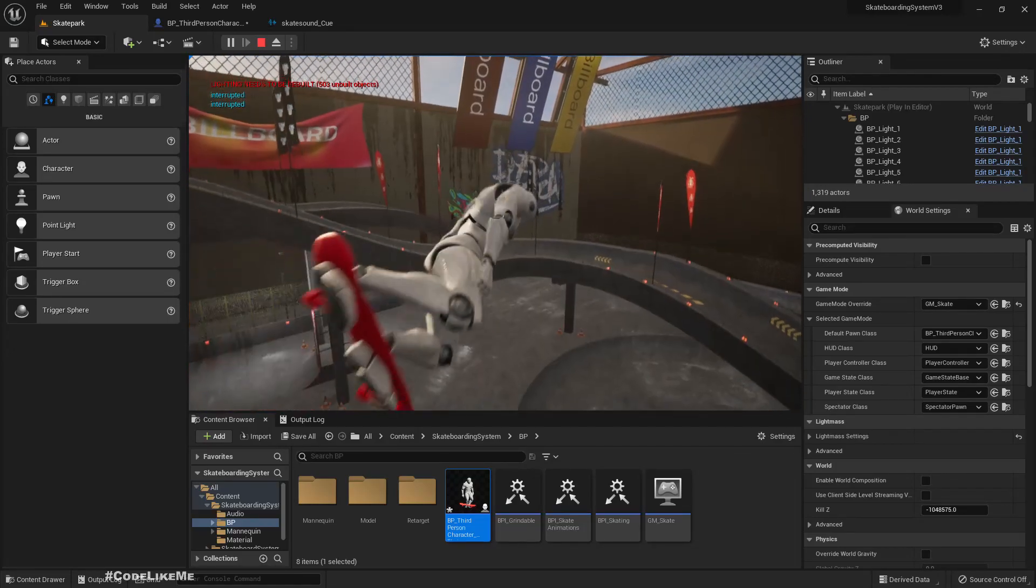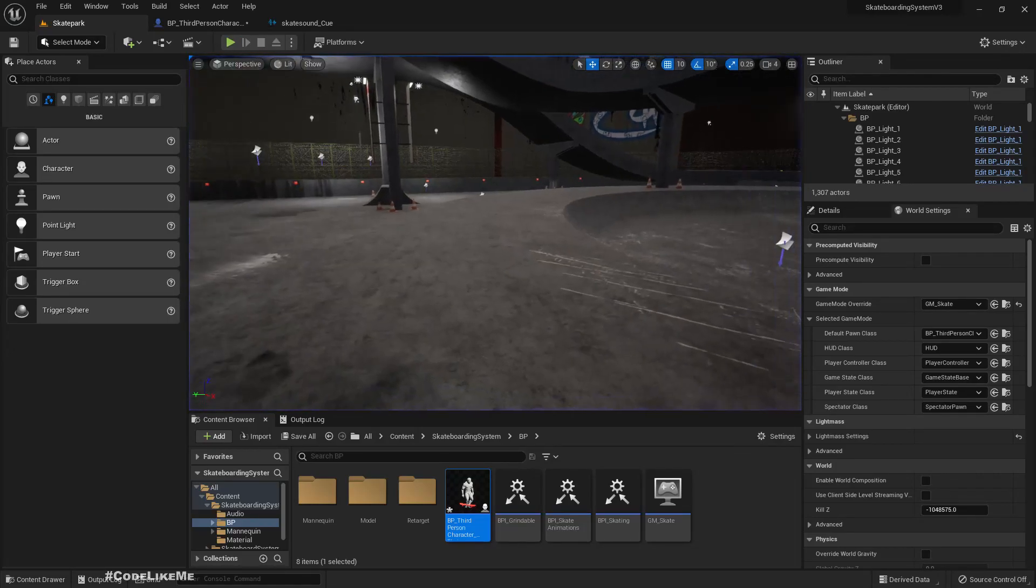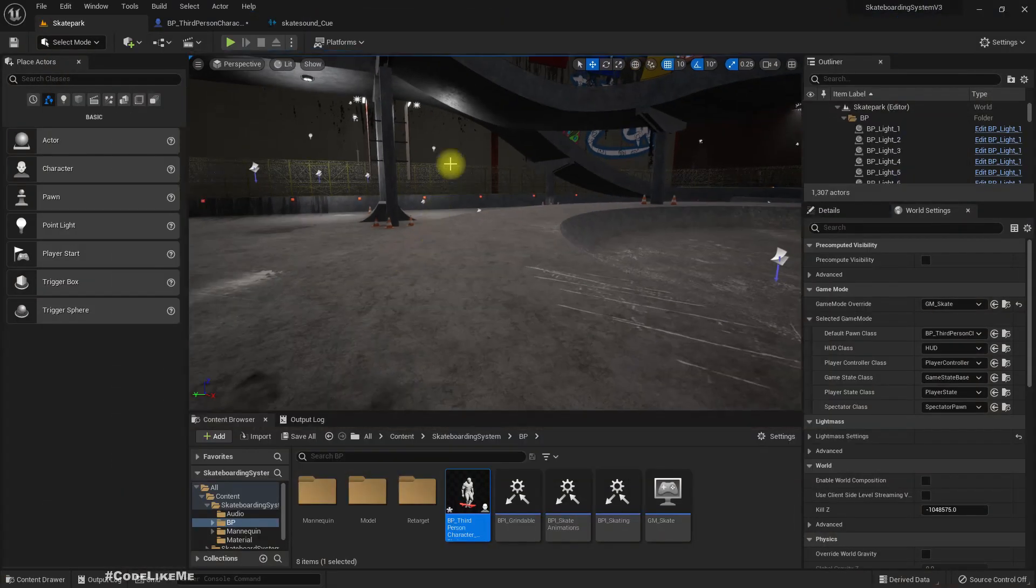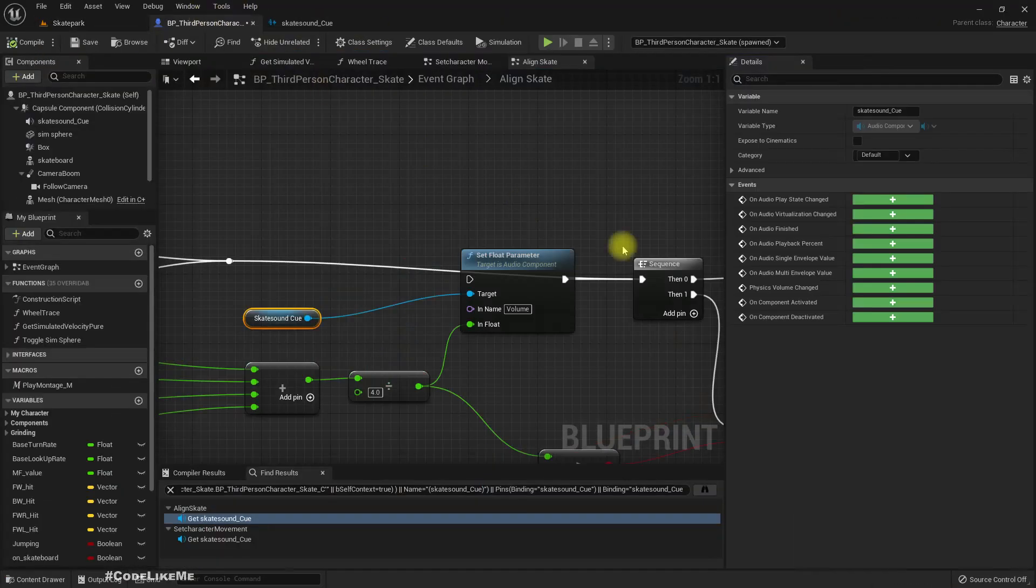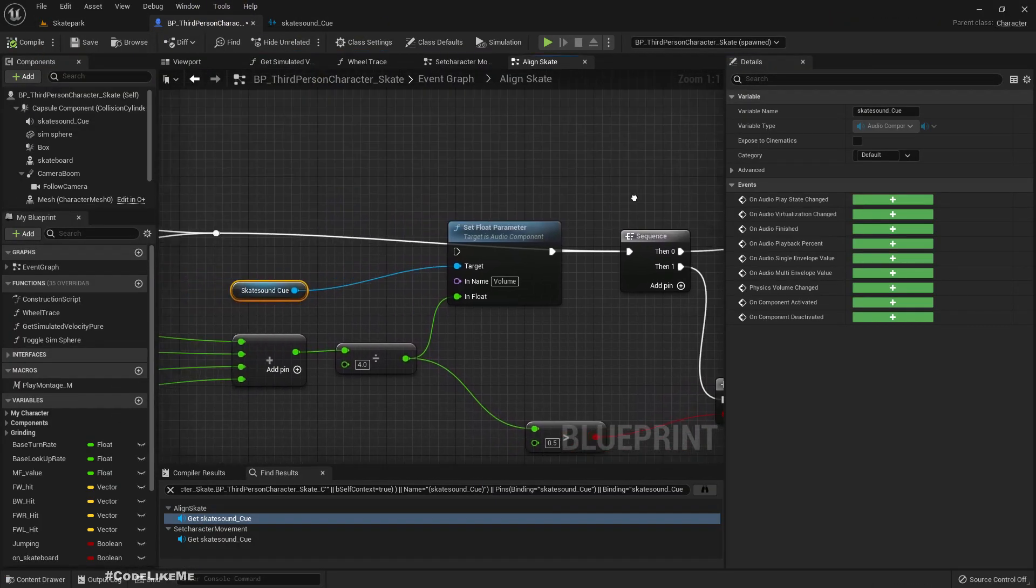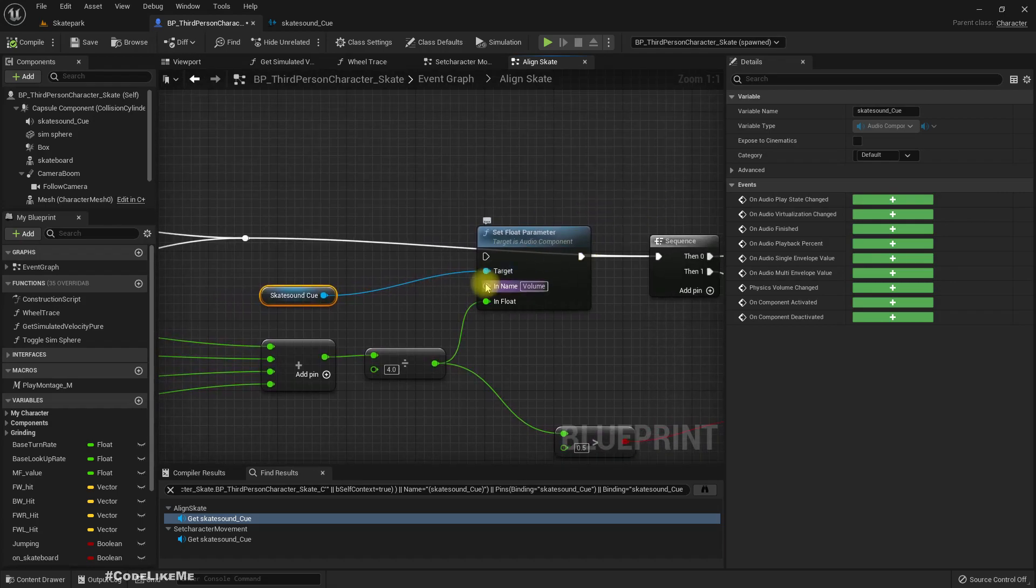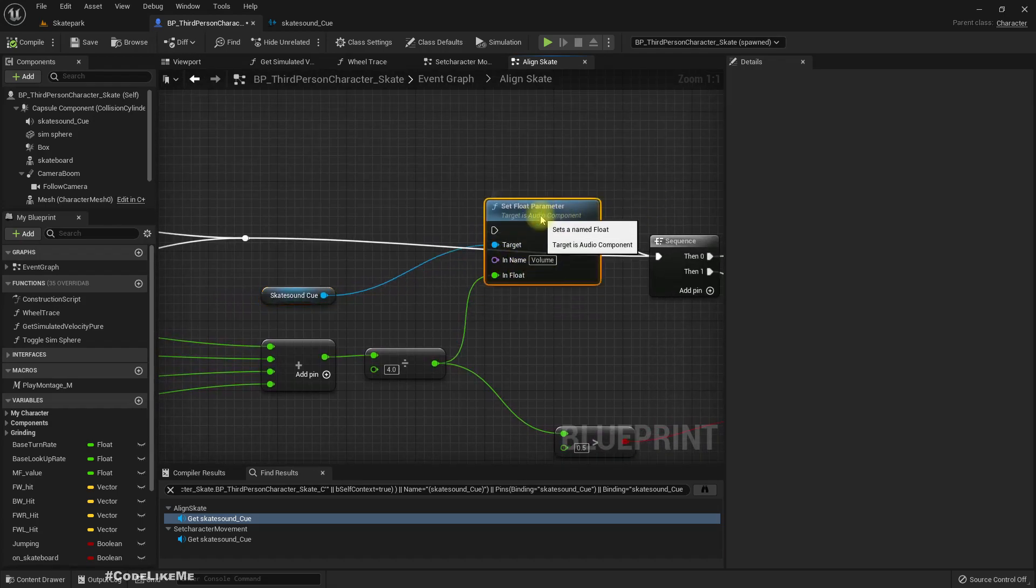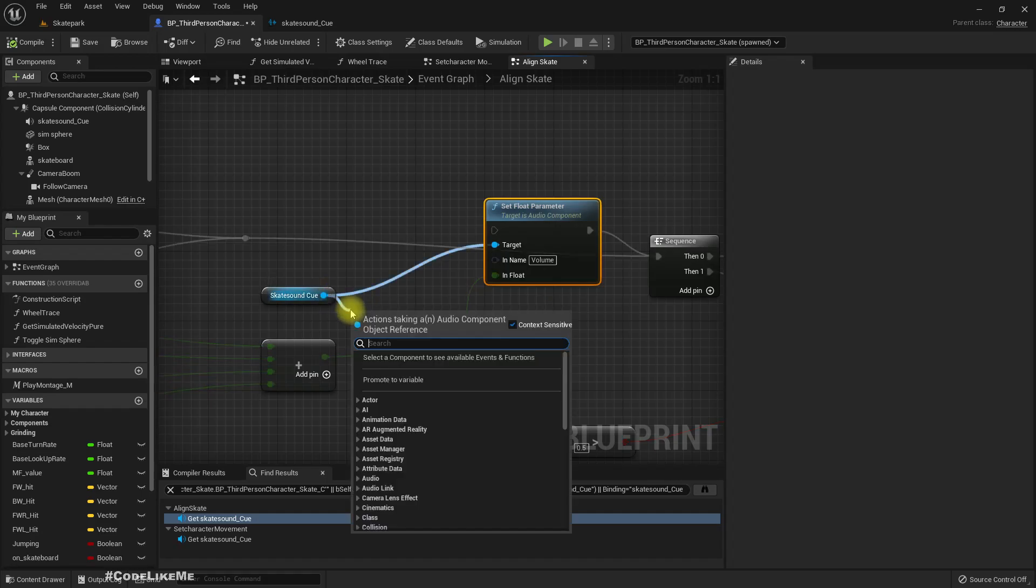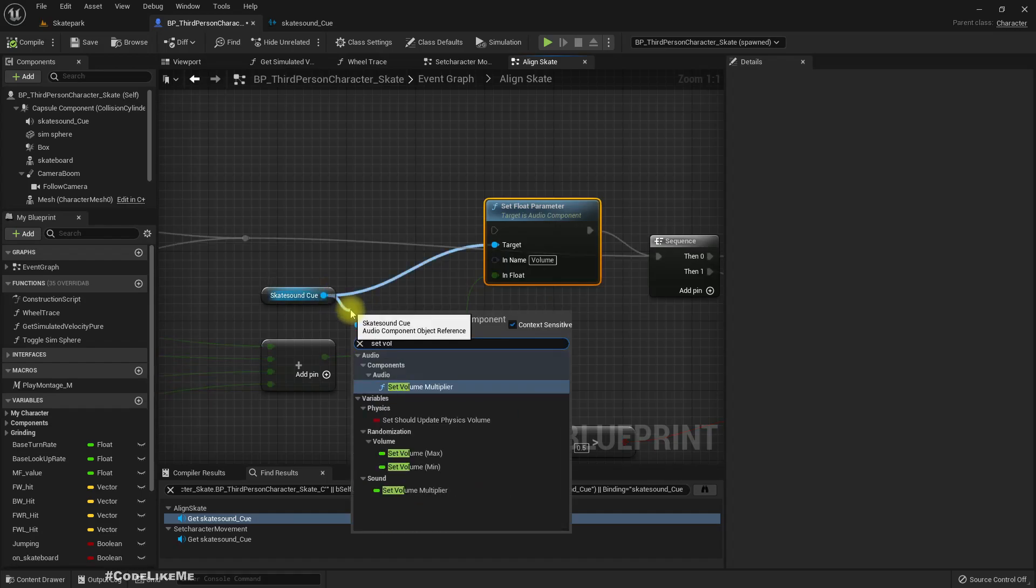Yeah, see. So, do we have an alternative for that? Let's try set volume multiply.